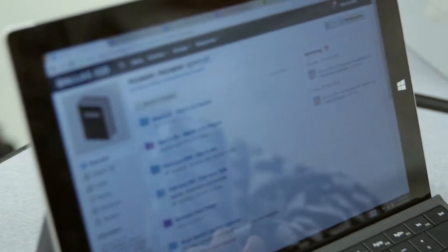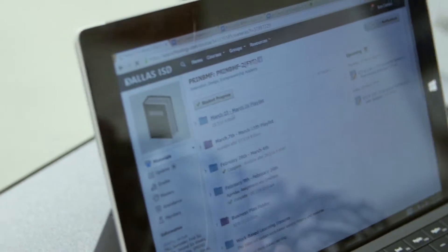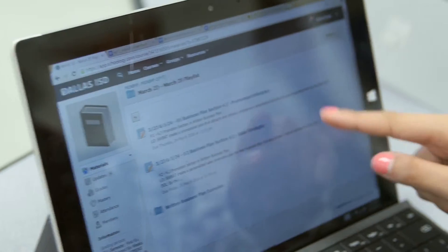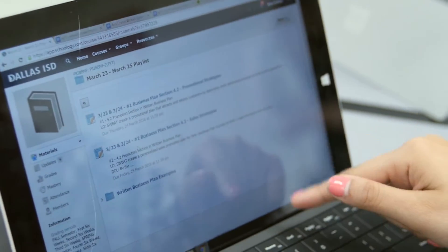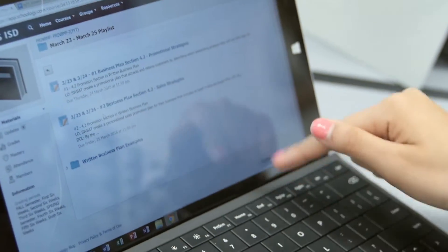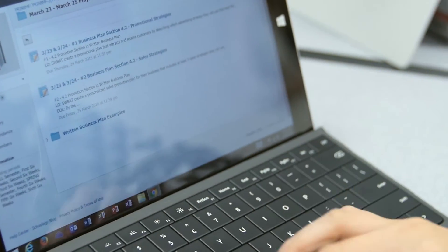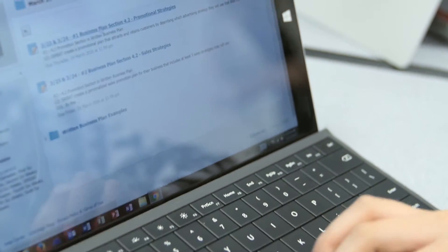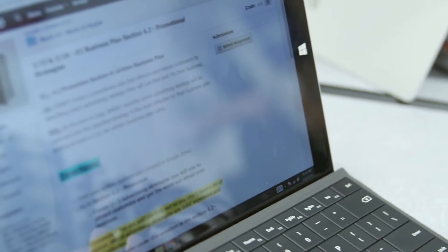We click on today's date in the calendar, and it gives us options on what to work on today and tomorrow. So today we picked the business plan and promotional strategies.